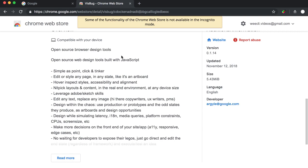It's as simple as point, click, and tinkering. You can edit anything on the page, hover, inspect styles, edit text, design different things with the help of this tool.